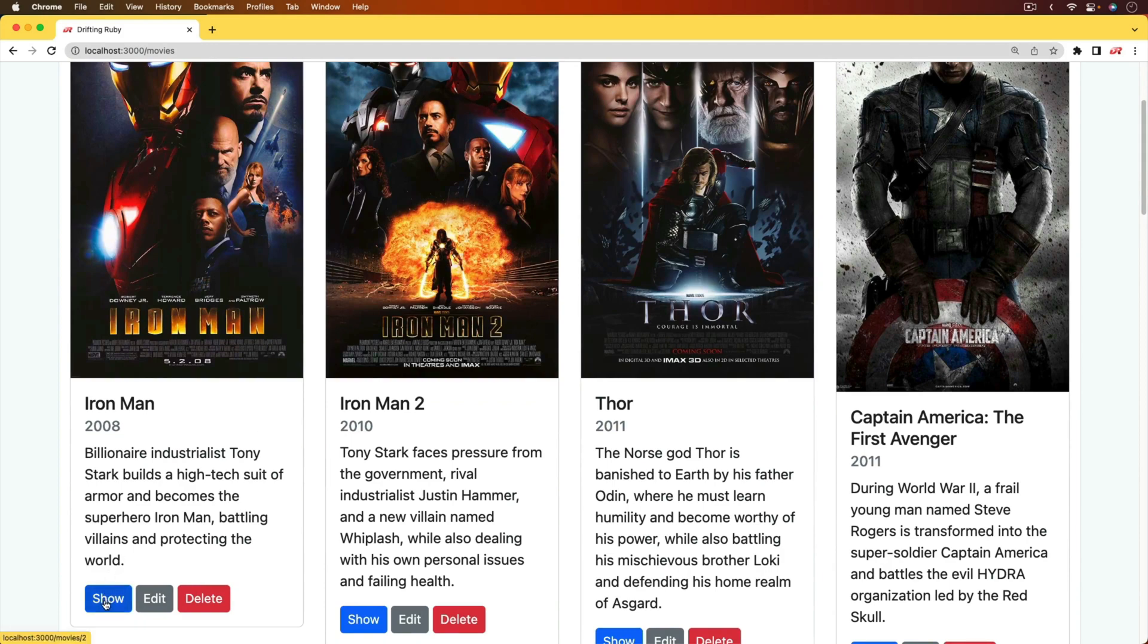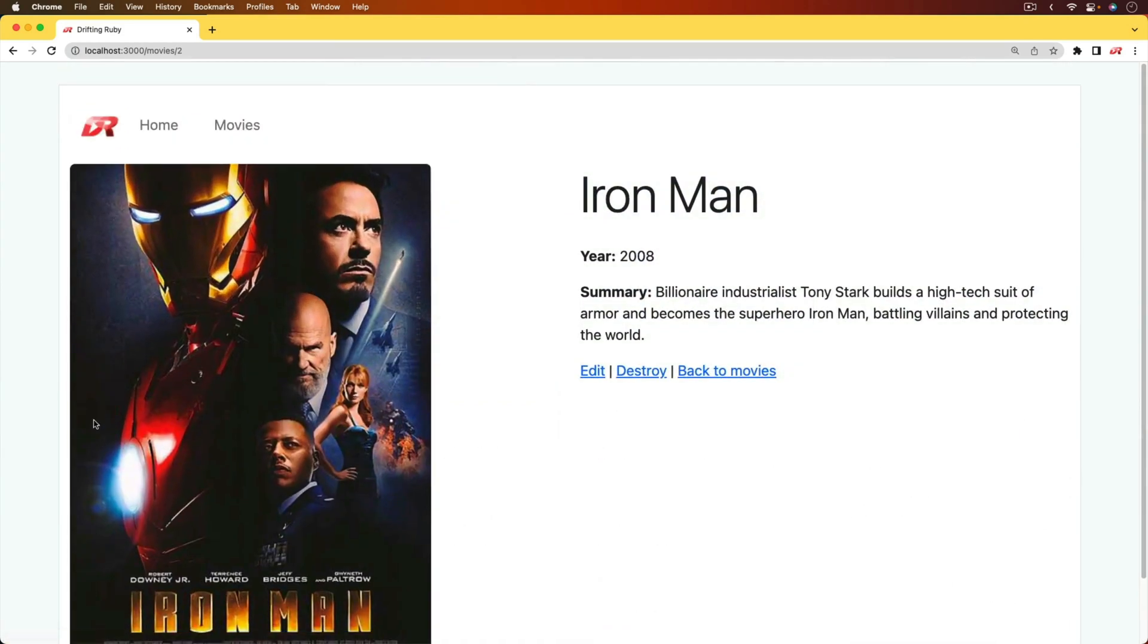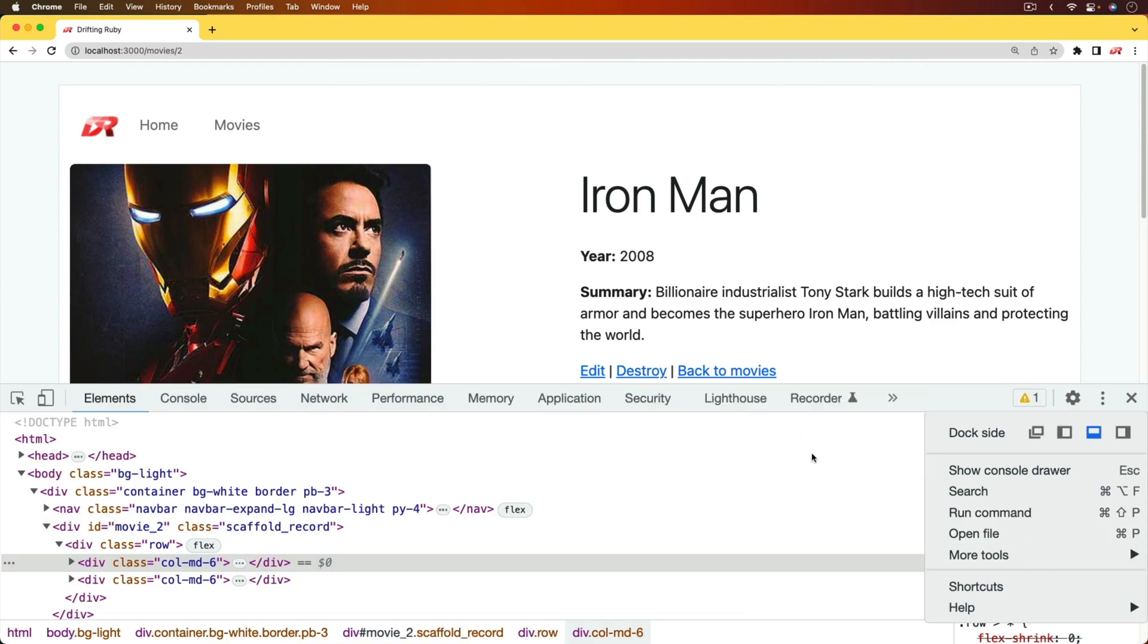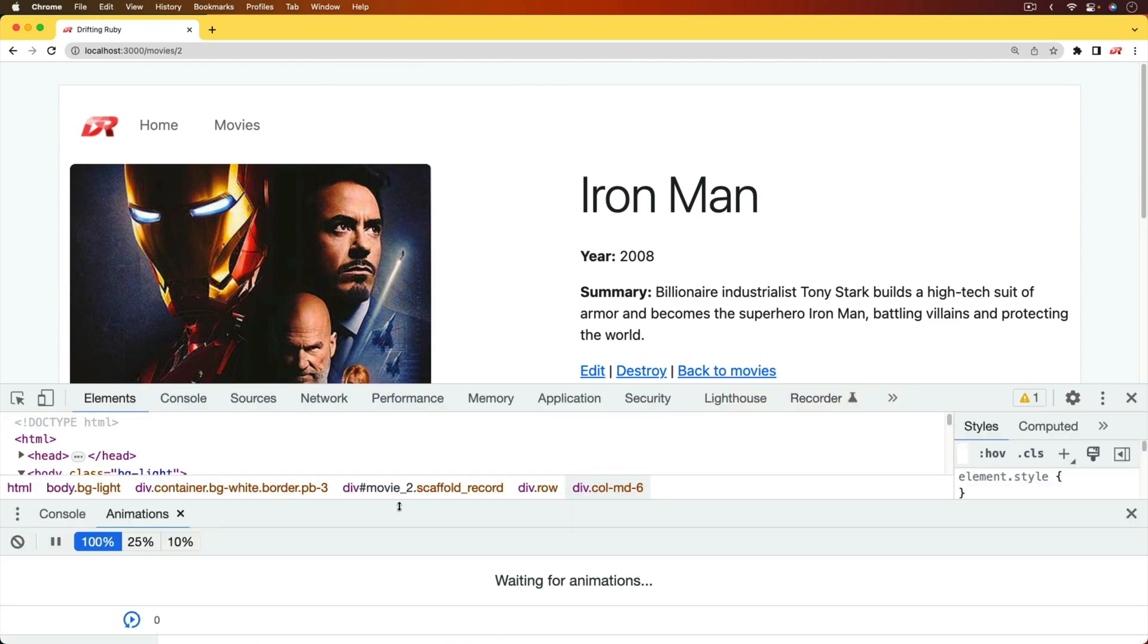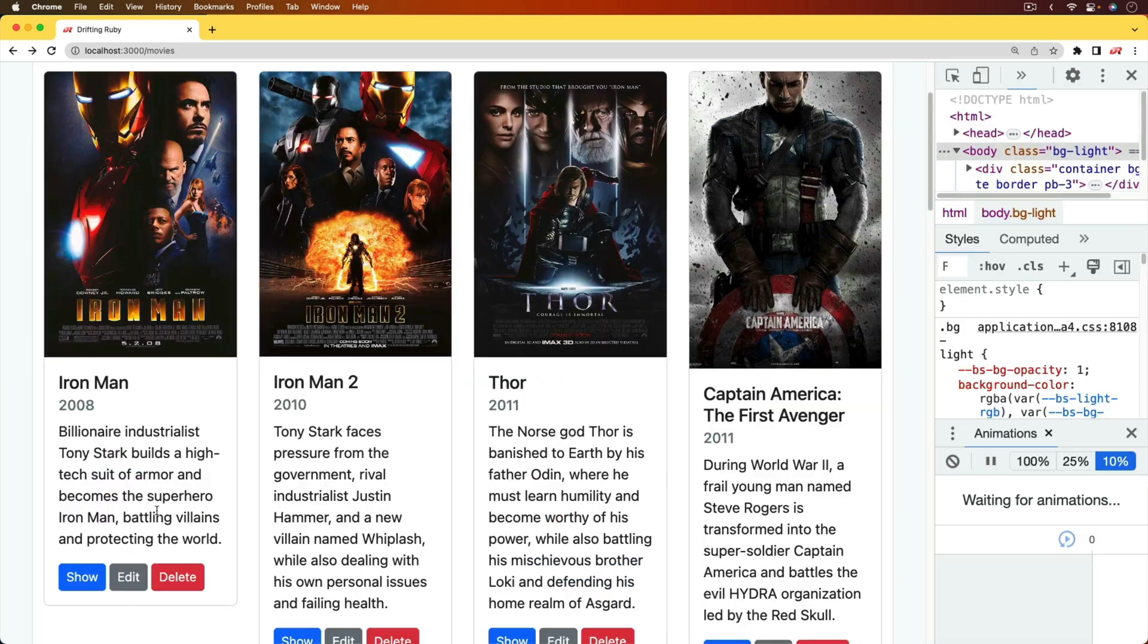So if I click on one of these links, it's going to take us to the show page, but there is an animation that occurs. However, that was a bit too fast. So let's go into our DevTools and the animations, and let's slow it down a bit.